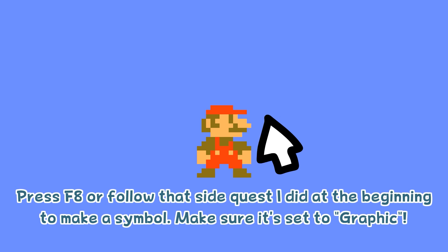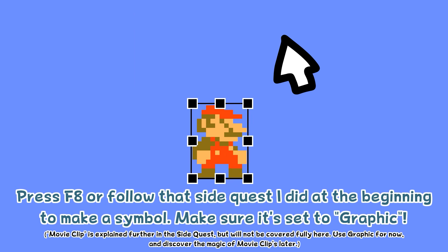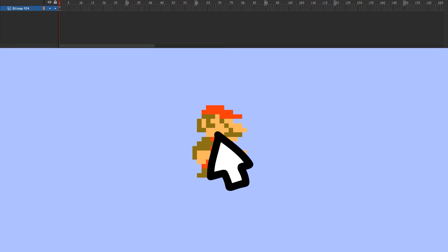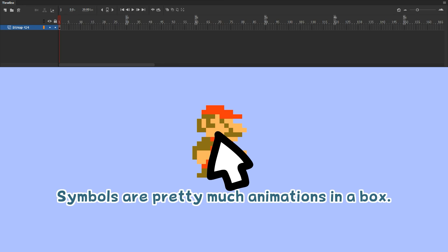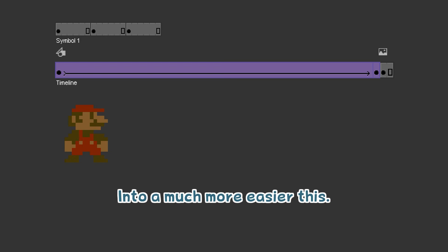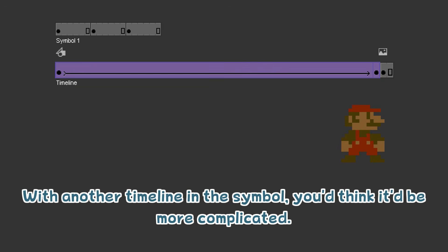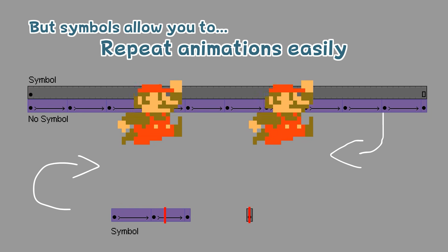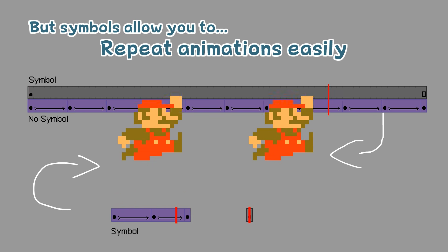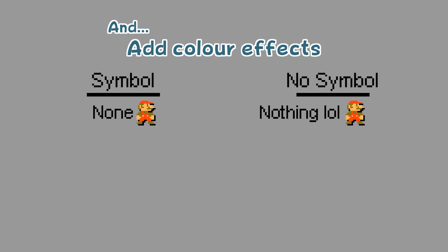Press F8 or follow that side quest I did at the beginning to make a symbol. Make sure it's set to graphic. Symbols are pretty much animations in a box — they turn something complicated into something much easier. With another timeline in the symbol, you'd think it'd be more complicated, but symbols allow you to repeat animations easily, have smoother animations, and add colour effects.